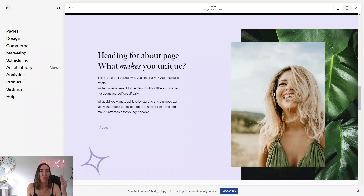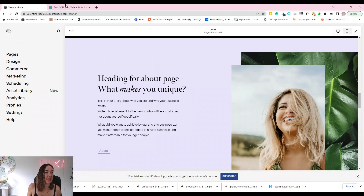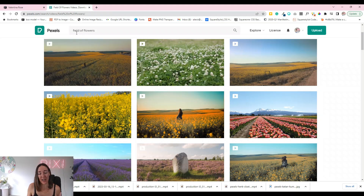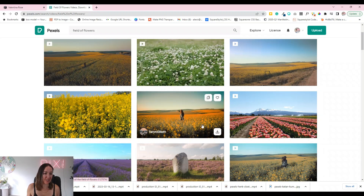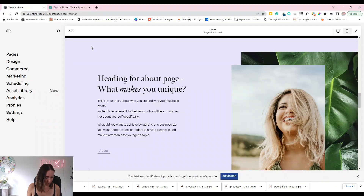The video will autoplay when someone scrolls down to that section. If you don't already have a video, I've gone to Pexels and typed 'field of flowers.' Make sure it aligns with your brand — don't just grab something random because it's pretty. I'm going with this one here by Taryn Elliott. You can credit creators on Pexels and even donate to them.